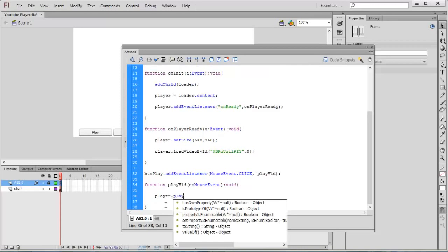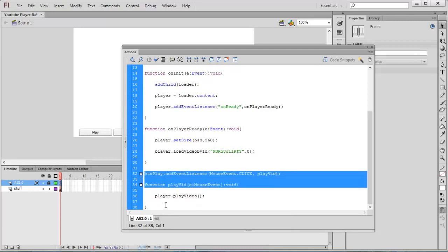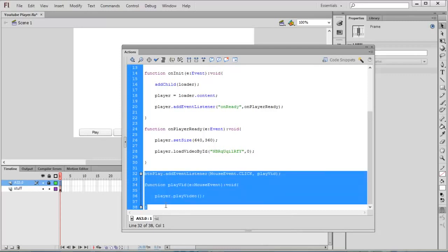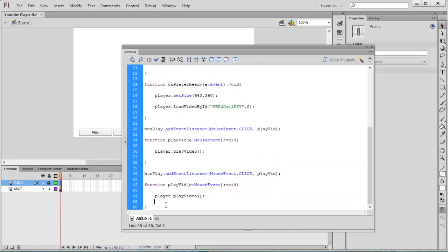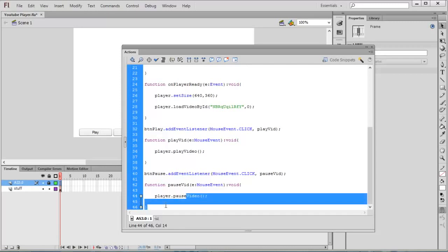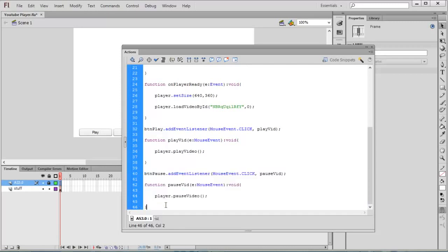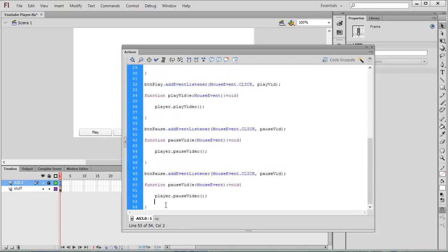Copy all these things and paste it here. Rename play to pause. We need to replace everything: pause, pauseVideo, player.pauseVideo. Now copy all these things and paste it below. Replace pause with stop: stop, stopVideo, player.stopVideo.